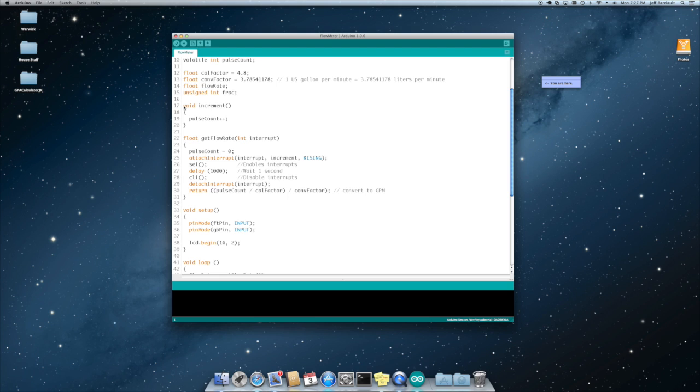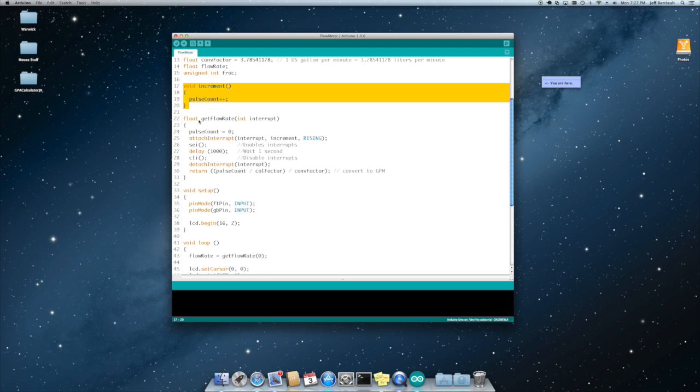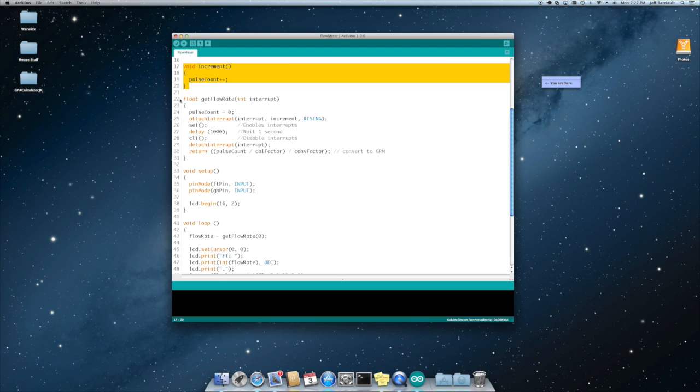We have an increment function that every time it's called it increases the pulse count by one. We have a function to get the flow rate where we pass in the interrupt, whether that's interrupt zero or interrupt one.